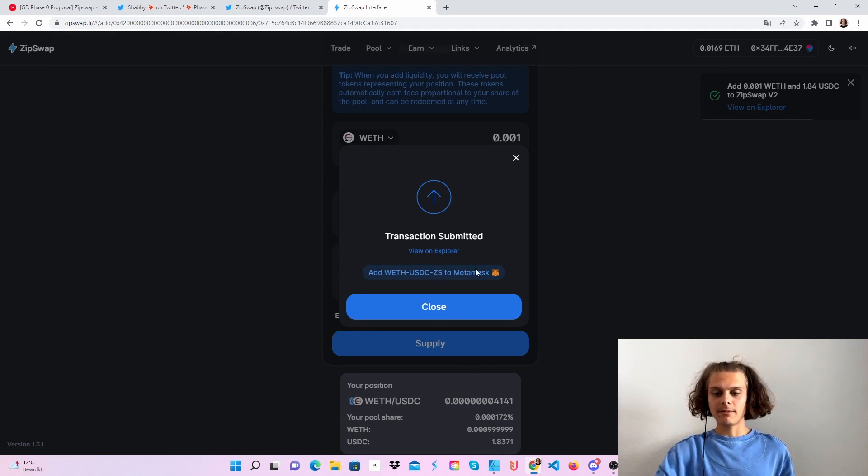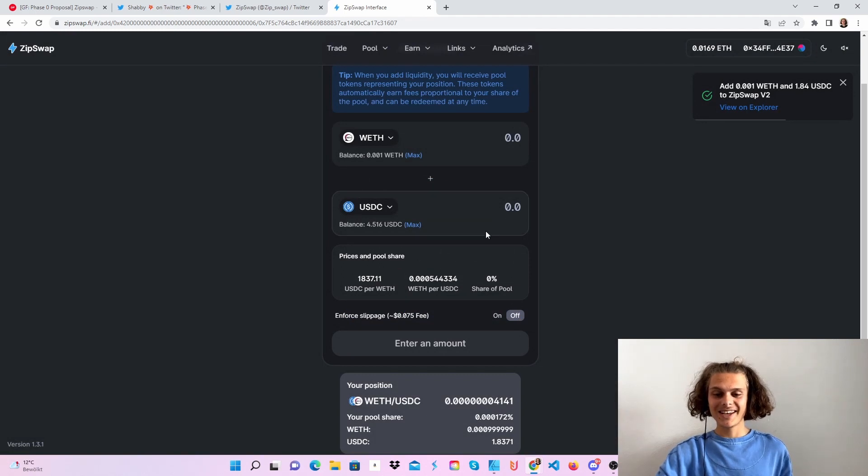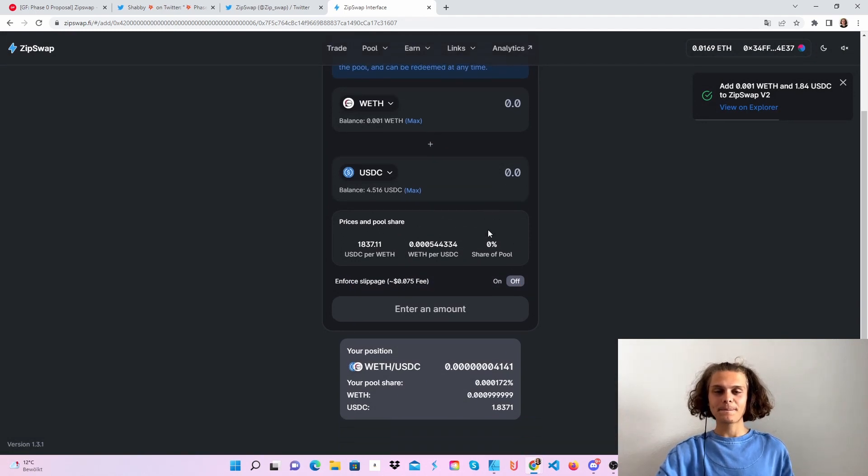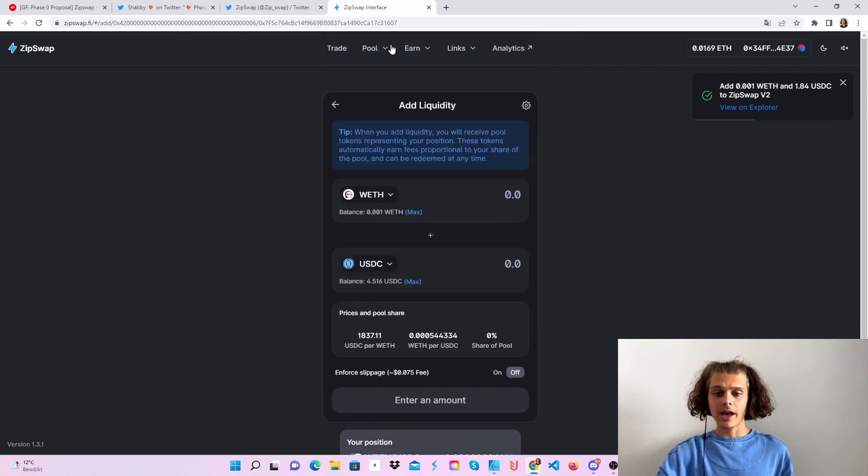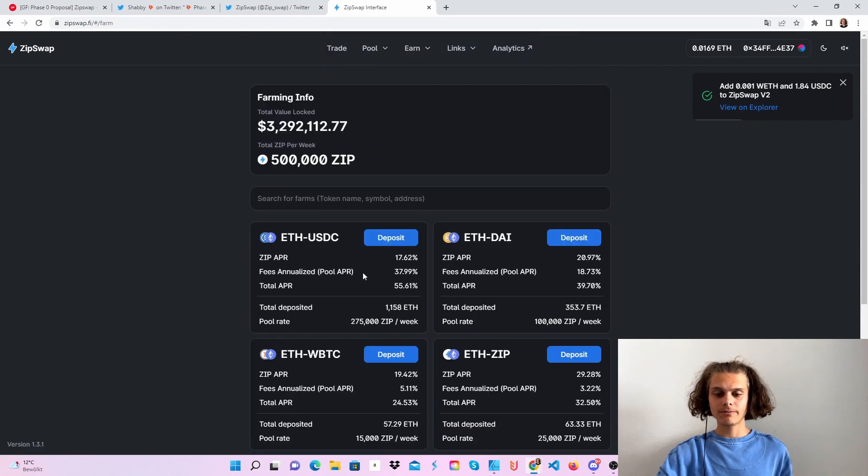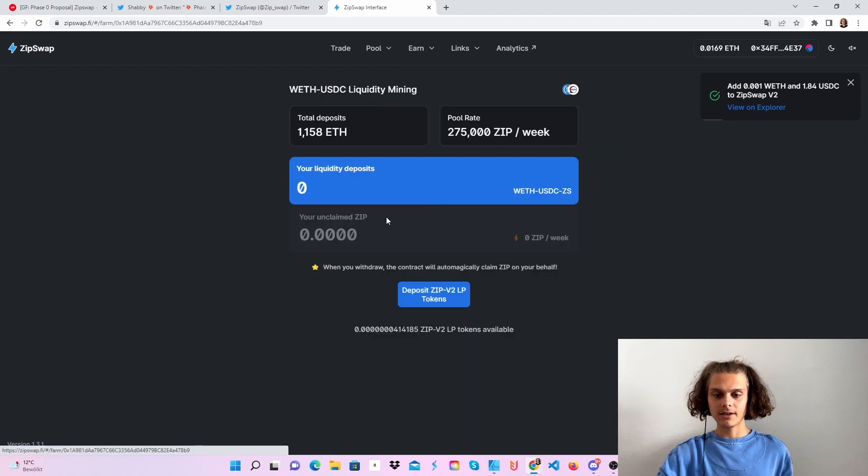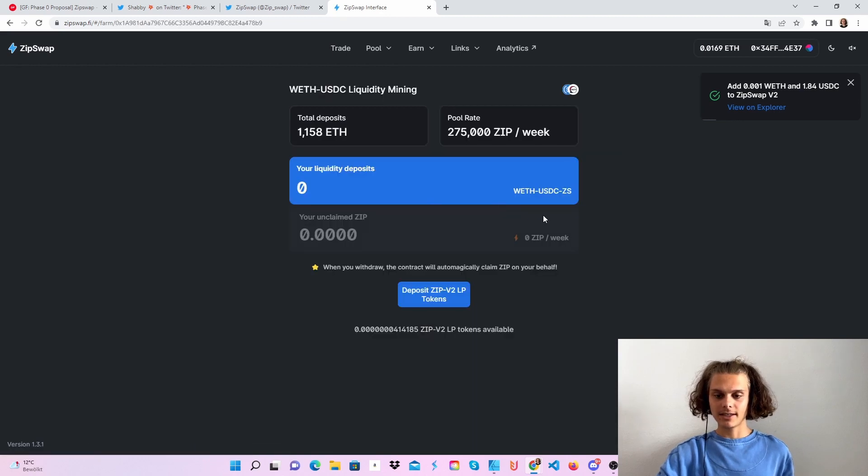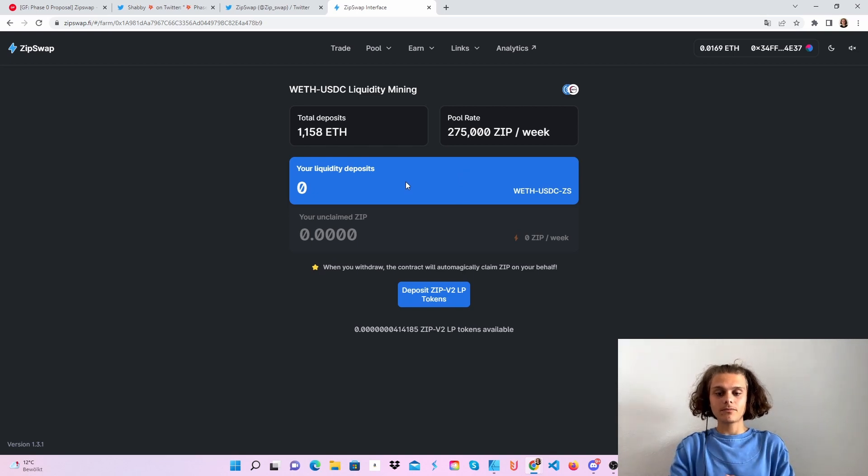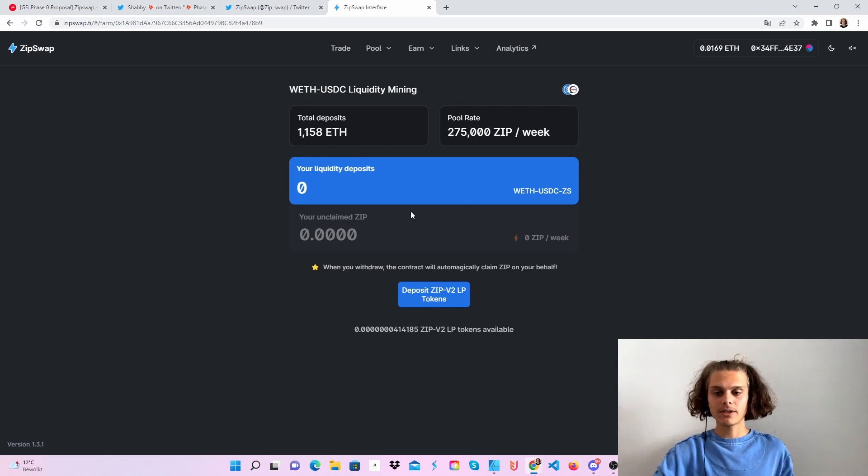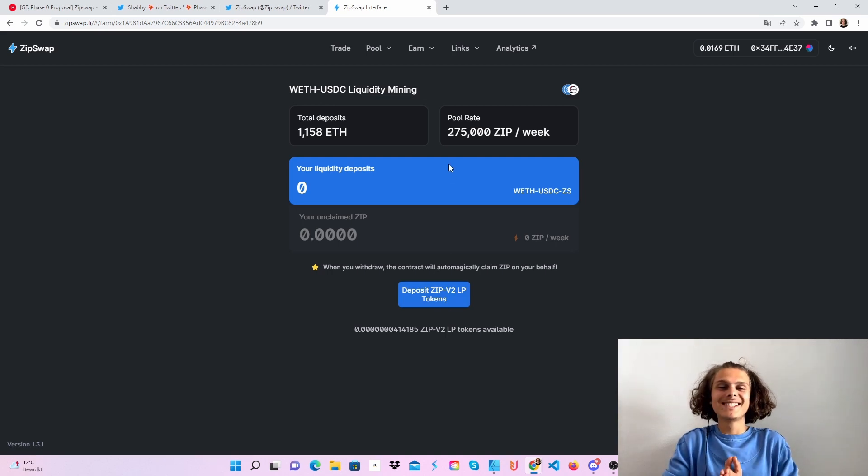After that we should be able to farm our tokens. Okay, now you can see your position here. If we go back to earn, you can already see your liquidity deposits. Our liquidity hasn't been uploaded. No, no, wrong. This is what I did wrong.